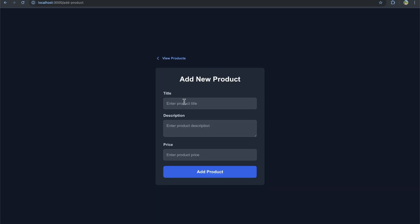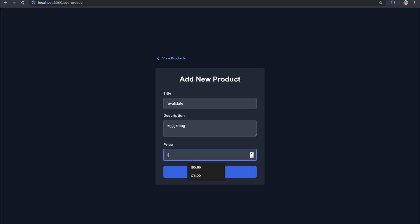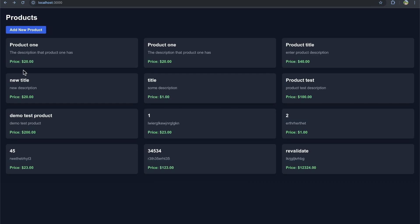Let's do that again so you know I'm not calling this one revalidate. And then we'll type in a description. We'll type in this price. We'll click add product. And now I'll click the back button this time just to make sure both work. And it looks like the product is there.